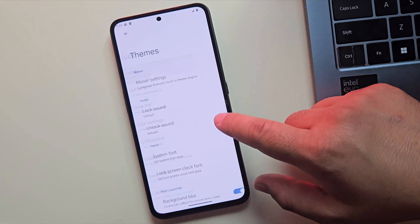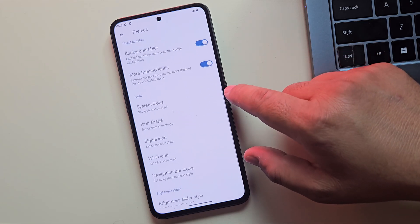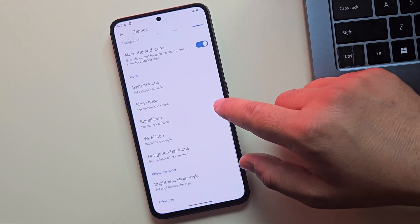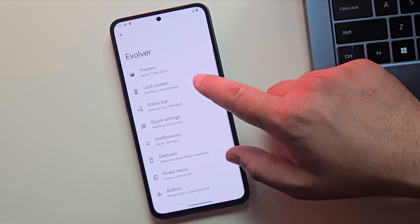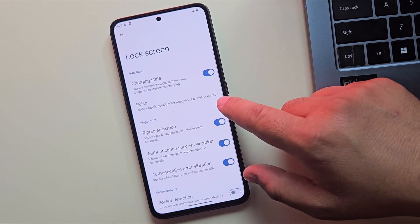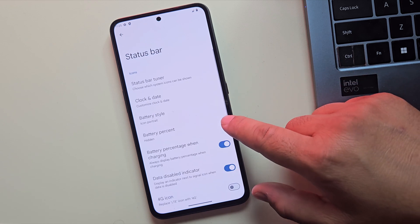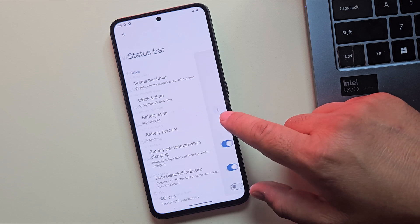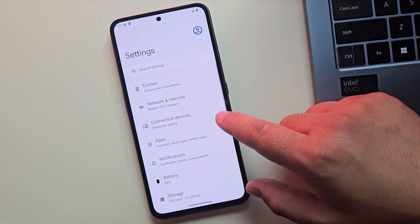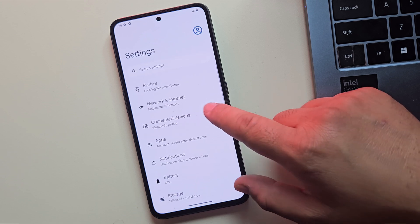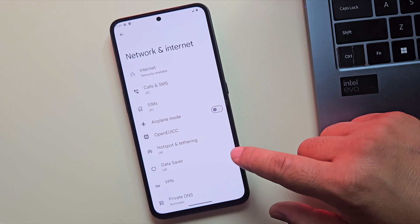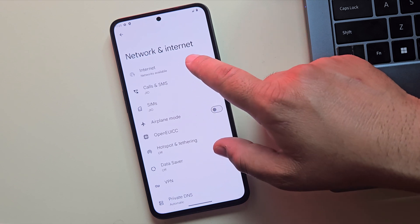Evolution X is one of the best custom ROMs out there. It's not just about performance though, this ROM is packed with useful features. From custom themes to gesture controls and UI tweaks, it gives you a level of personalization that even the stock Pixel ROM can't offer.